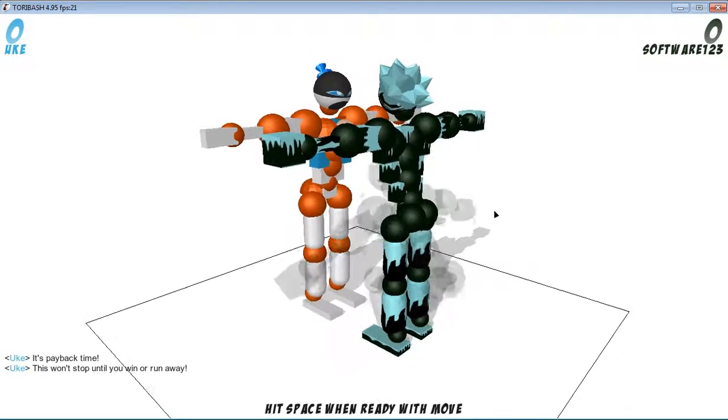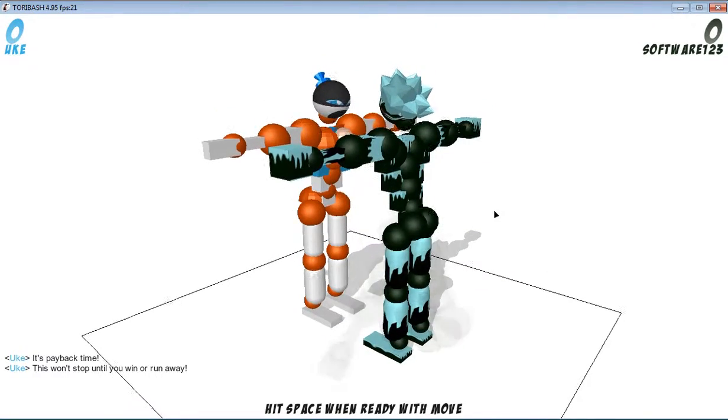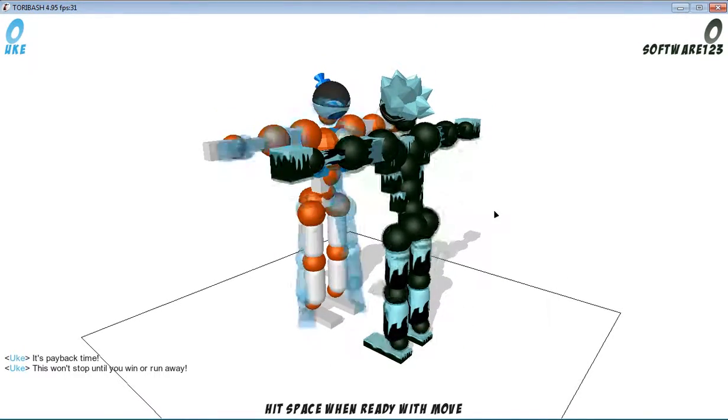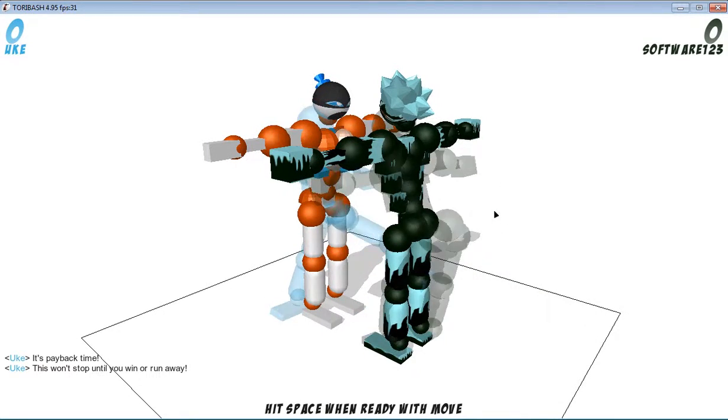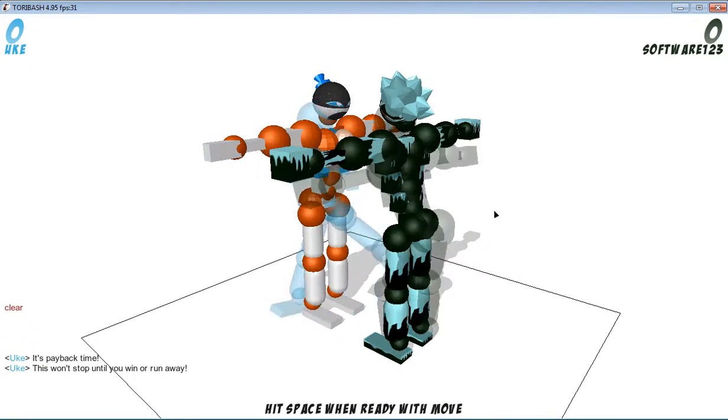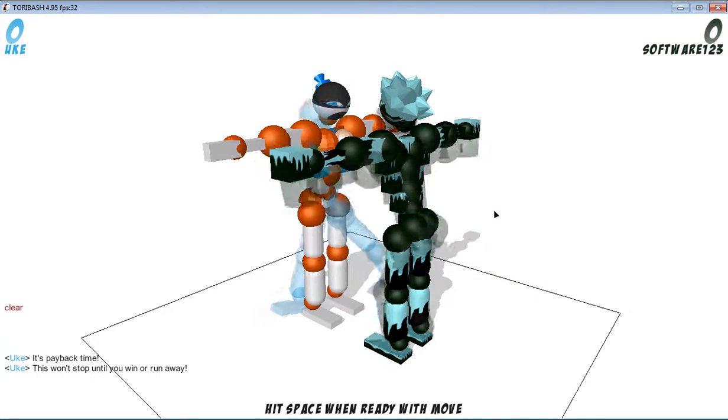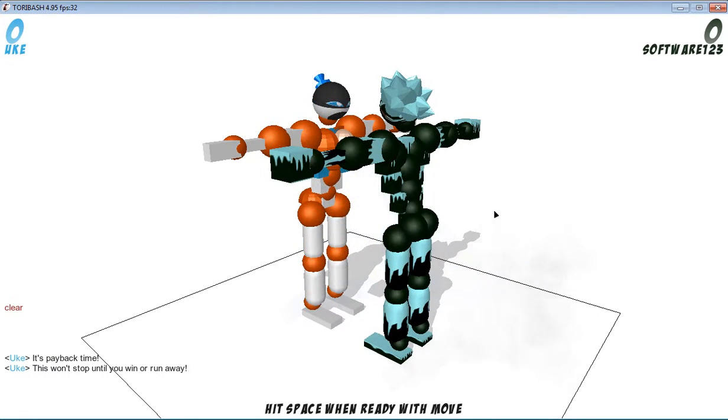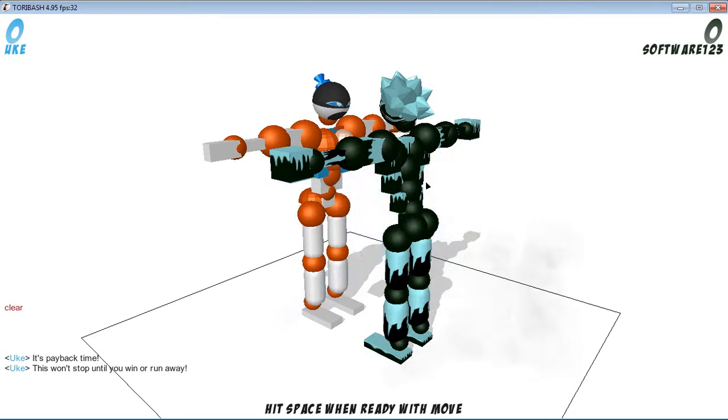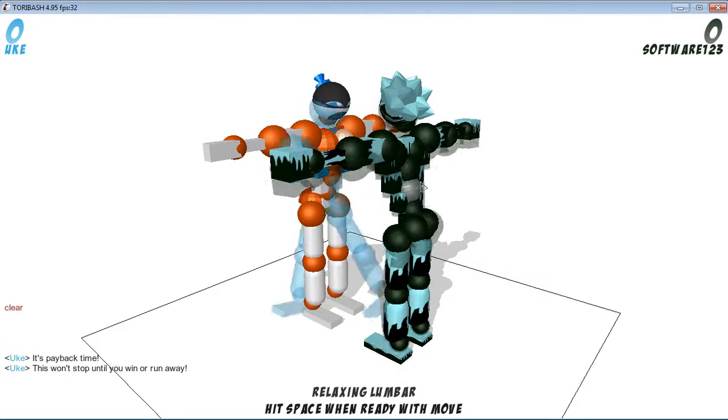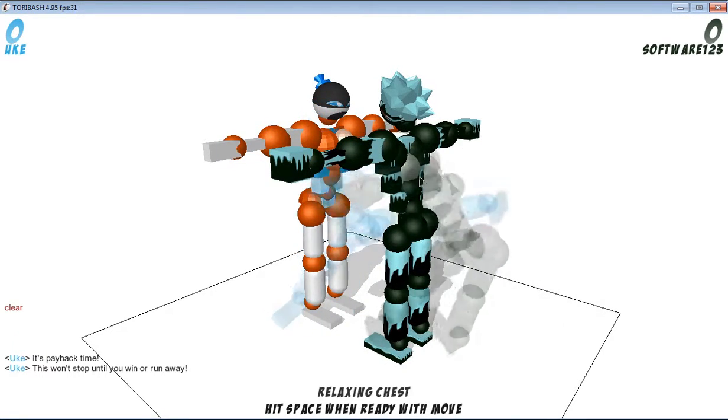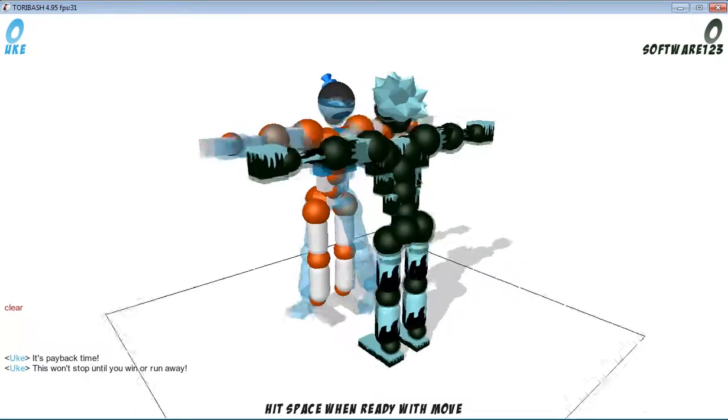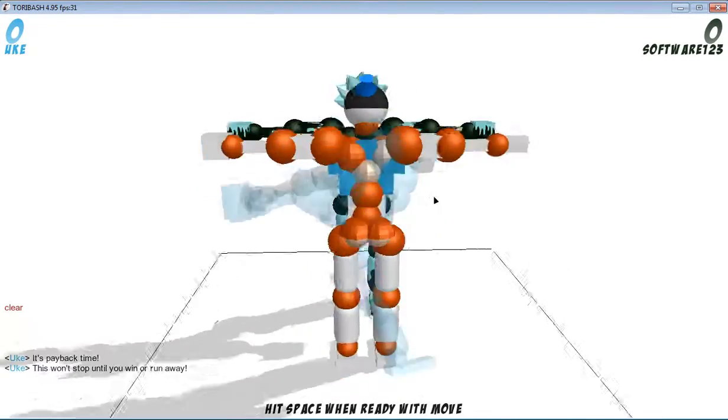Basically, challenging Uke is not that hard, but for new people, beginners who just started playing Toribash, it can be hard. When I was new to Toribash, I was also messed up by Uke and that was so crazy.